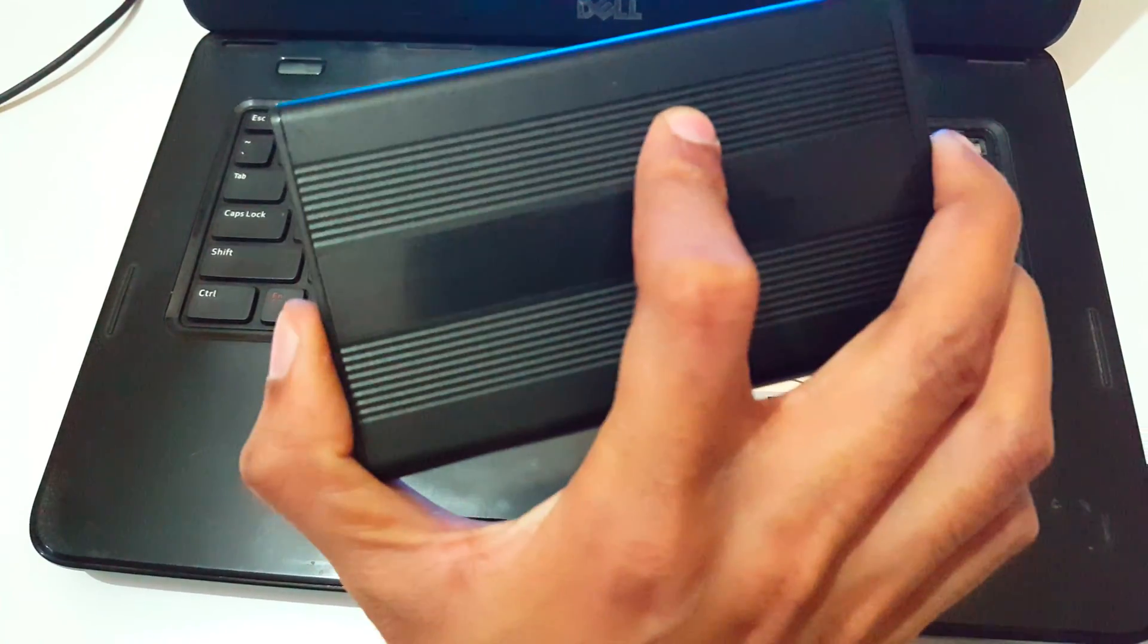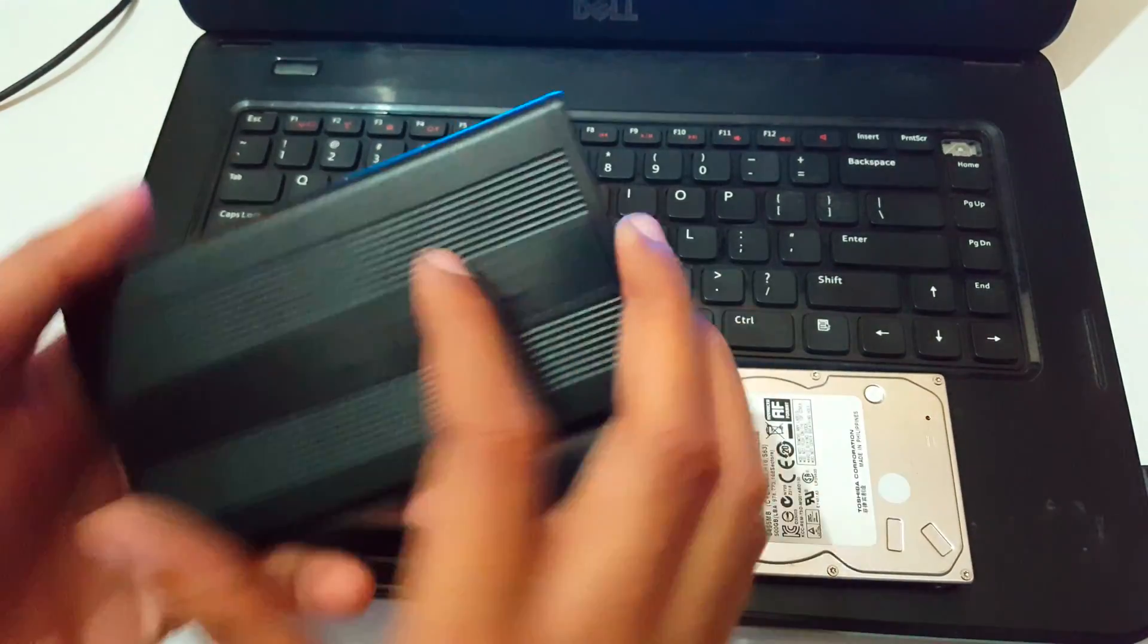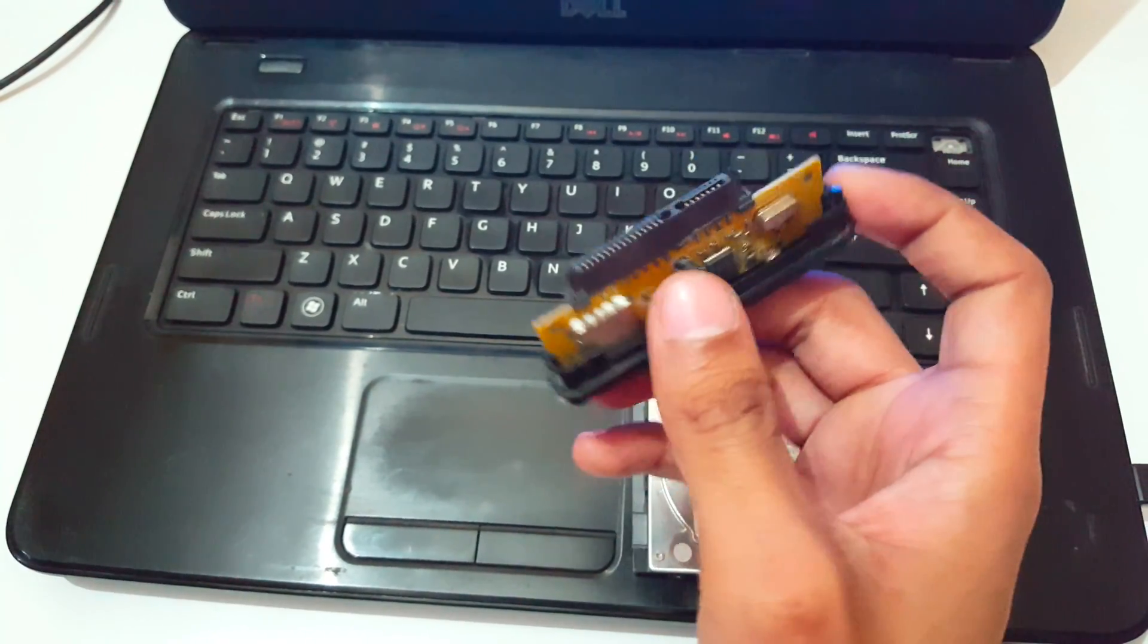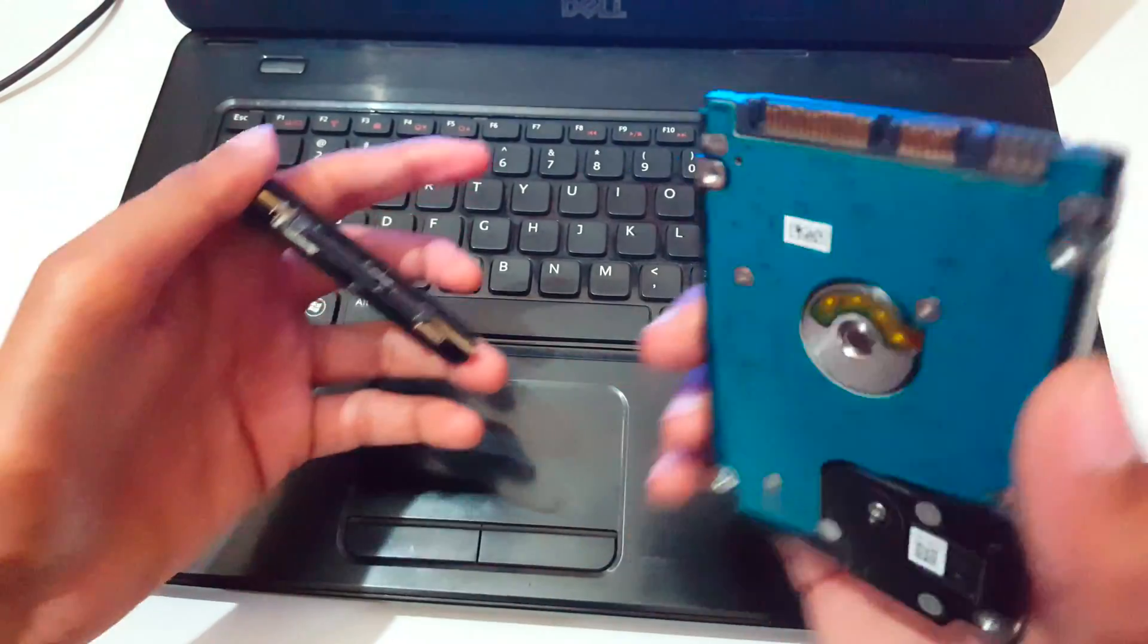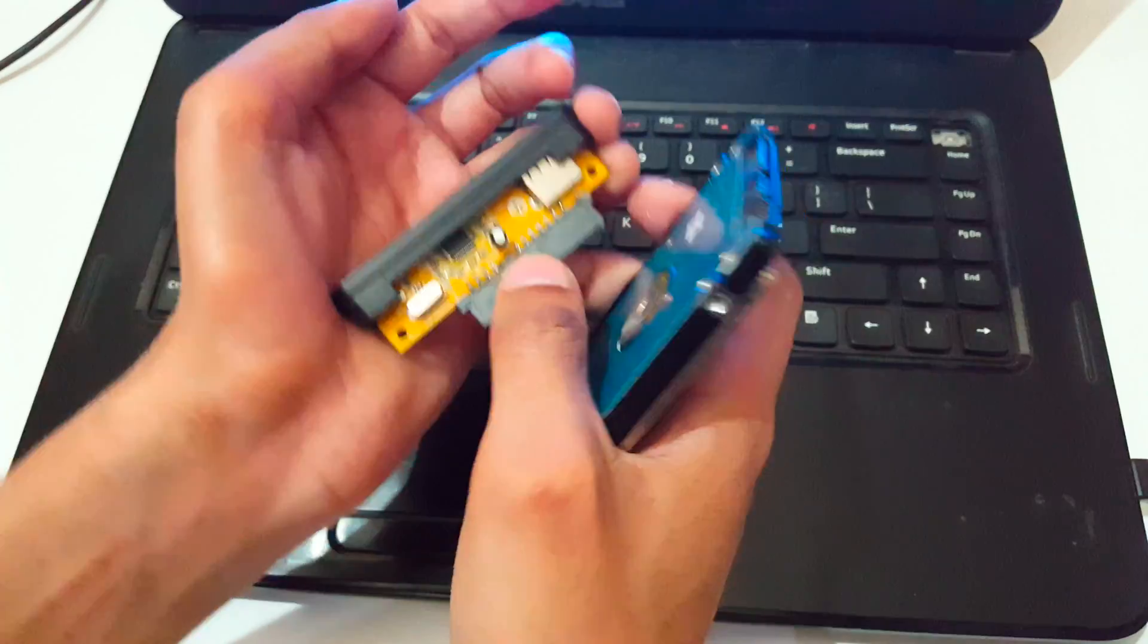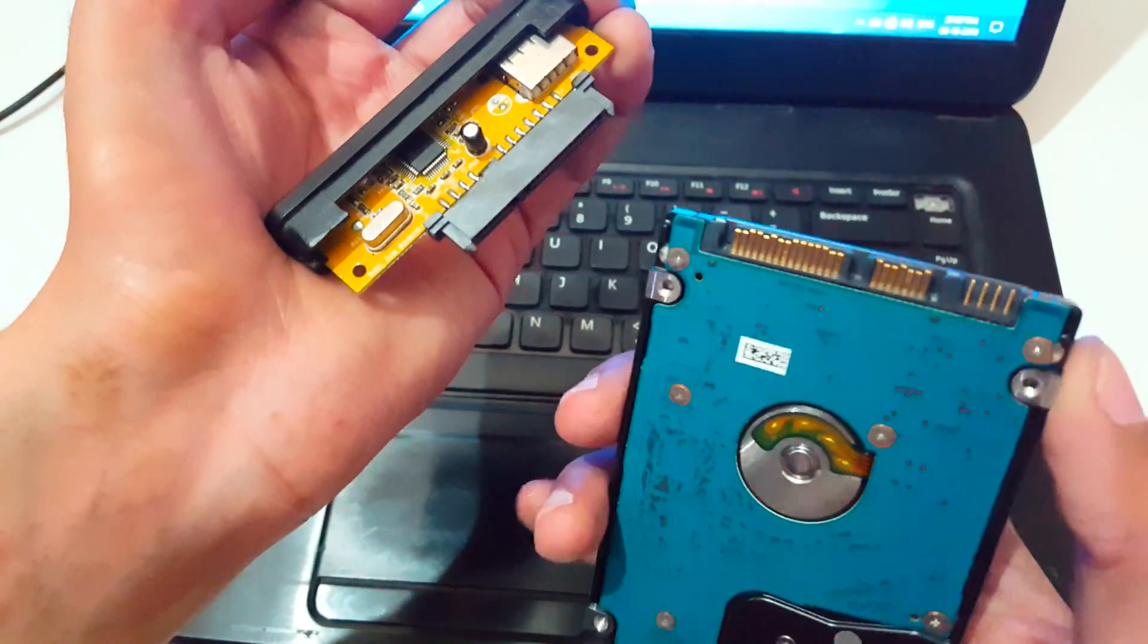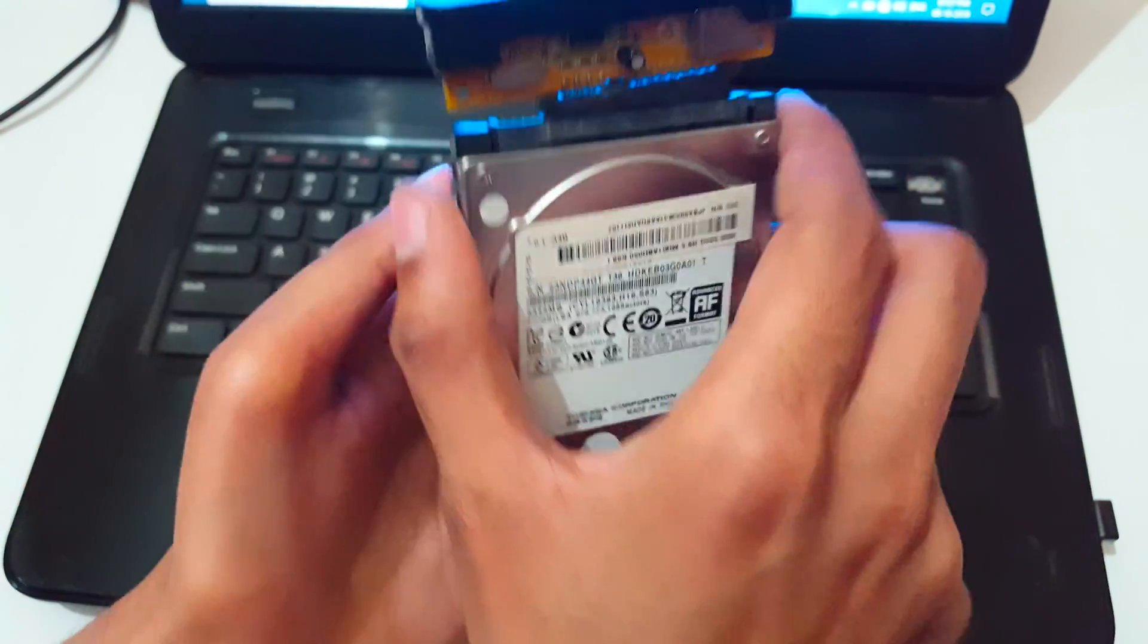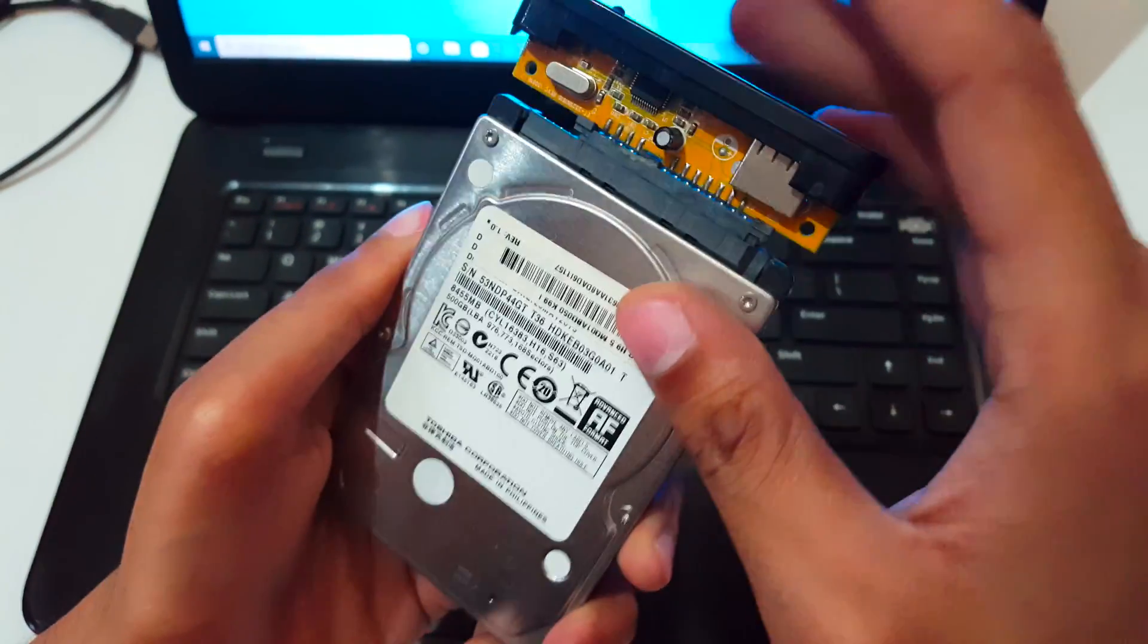Now open it, and you can see. Now plug this here. You can see this is the portion of that chip. Plug this here softly. So now it is here. Now it is successfully plugged in.